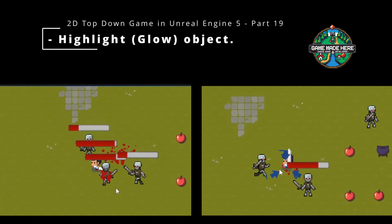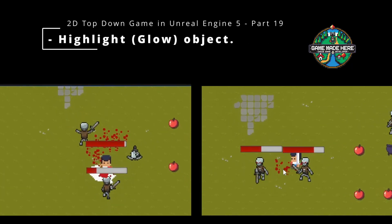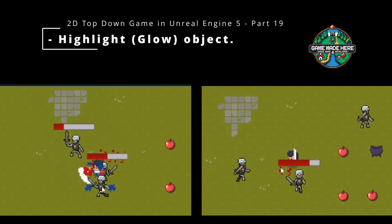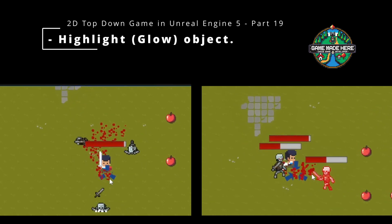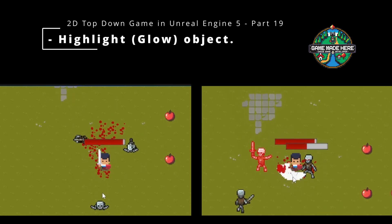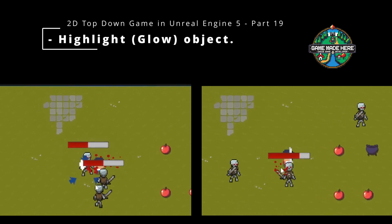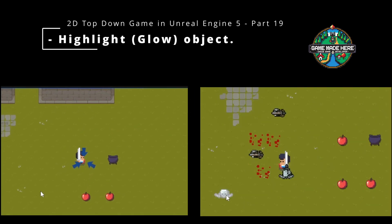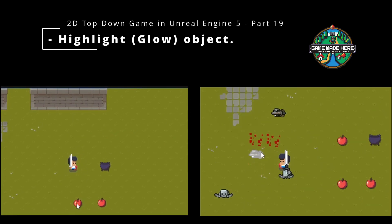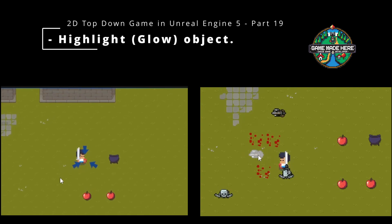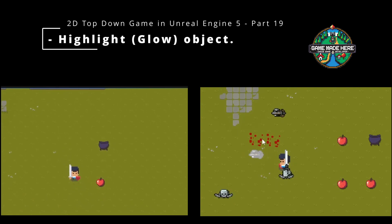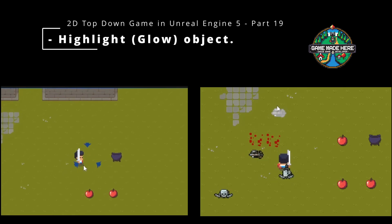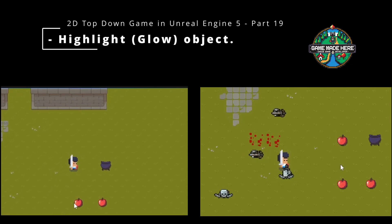In this video I will show you how to implement the object highlight in Unreal Engine 5. You can use this effect to highlight hit enemies with red color, as you can see on the right side. For comparison, you can check how it looks without this effect on the left side. This effect can also be used for highlighting items when you point at them. I will demonstrate how to do this effect in our tutorial game, but you can use the very same code in your own game.